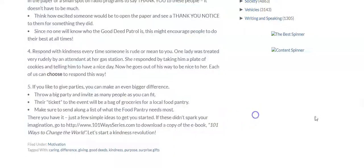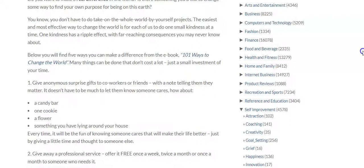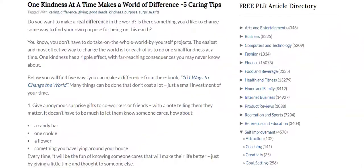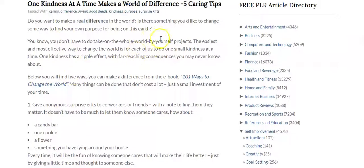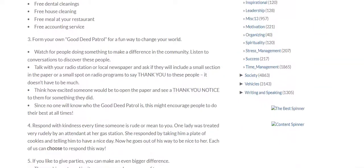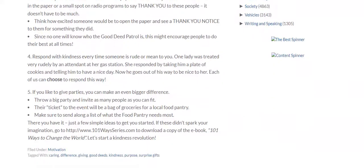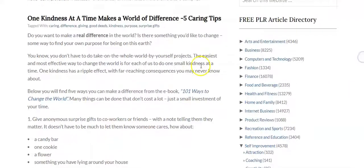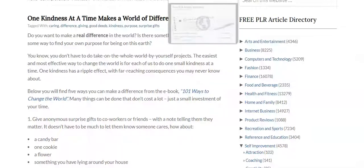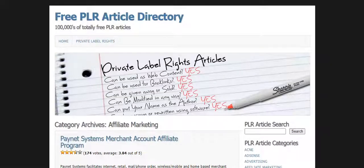So stay tuned for that video. But this is how you can expect to use these as well. You can see how long this article really is — it's a really great long article with lots of good information in it. This is a great site. So the next one I'm going to move on to is called Free PLR Article Directory, PLRPLR.com.